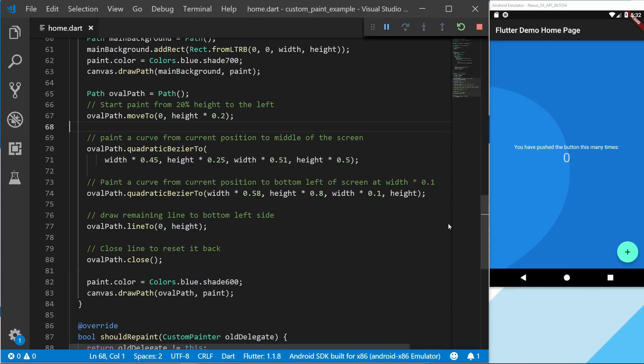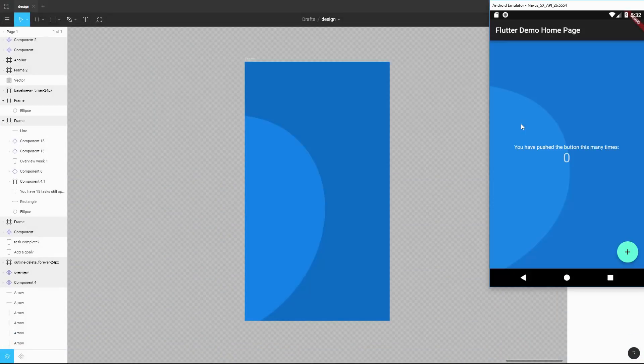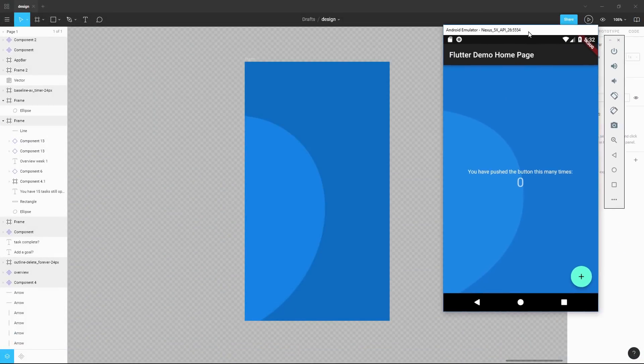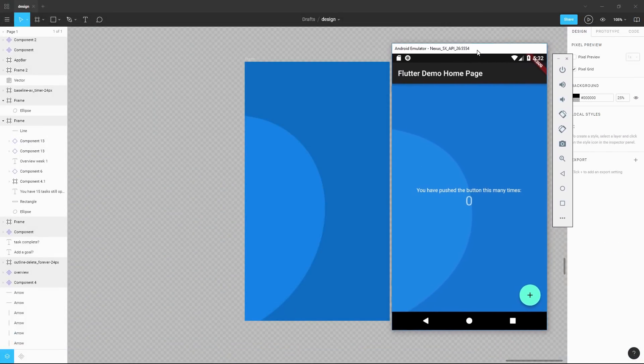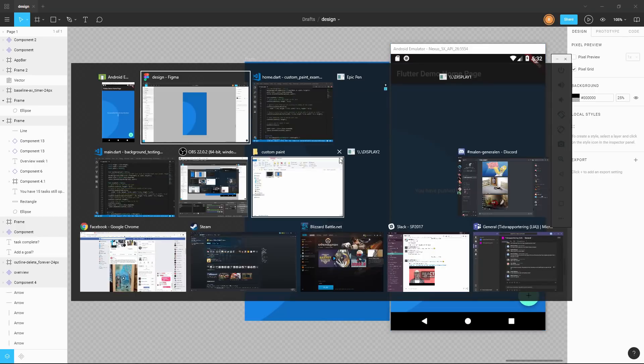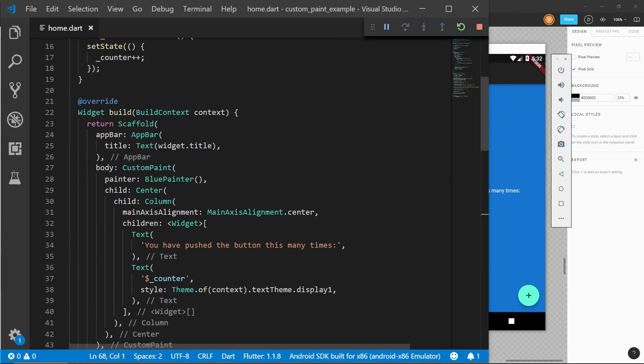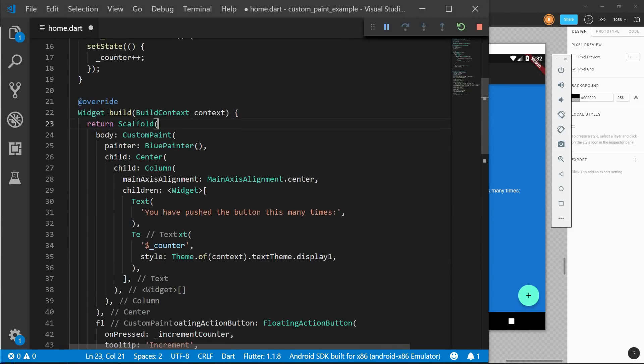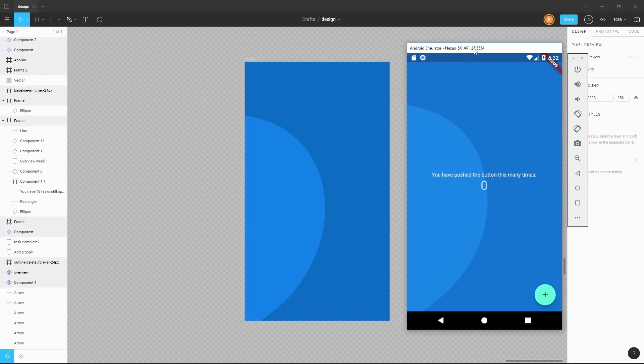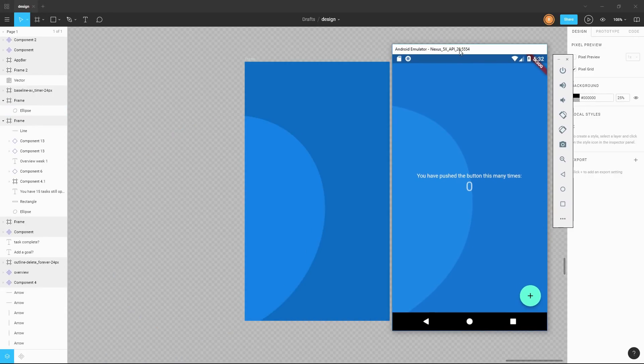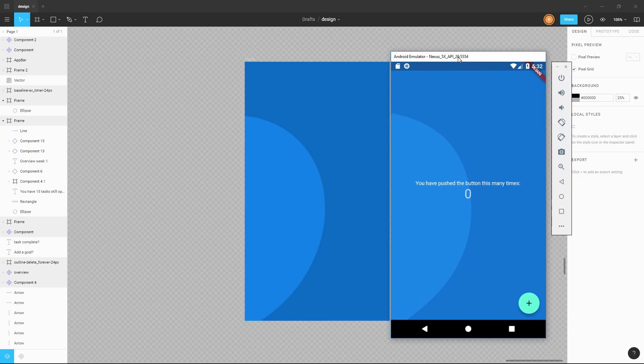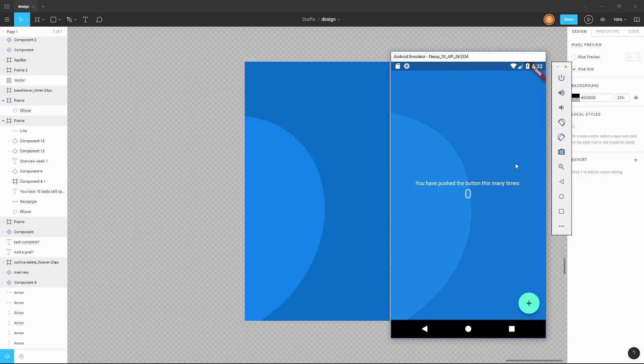So right now we have the background that we're looking for. So let's just show that side by side. We can actually remove this top app bar. There we go. So now we can see that we got a pretty similar curve.